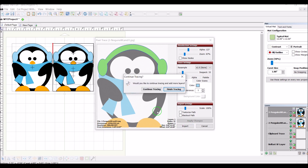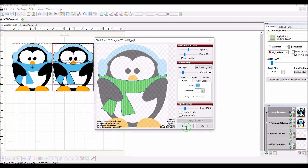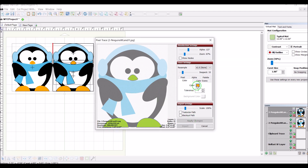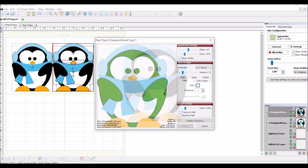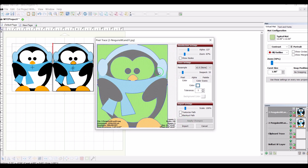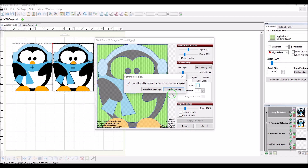Now you can see just the earmuffs are selected — I'll import them and continue tracing. Then I do the scarf, apply changes, see just the scarf selected, and import that. I continue tracing and do the orange colors — apply the change, see just the orange pieces, and import. Then I do the black pieces, apply the change, import. Finally I do the white pieces, apply the change, see all the white pieces selected, import and finish tracing.